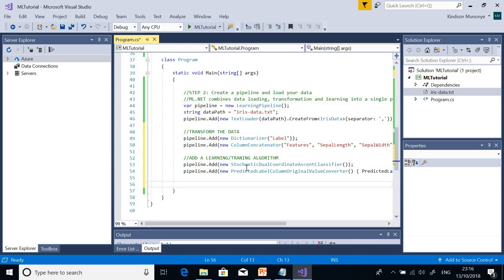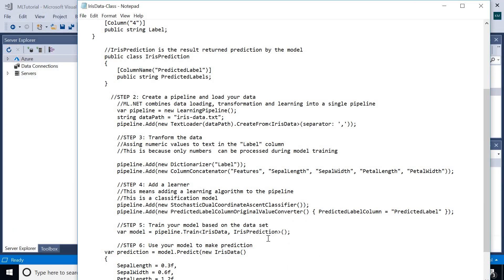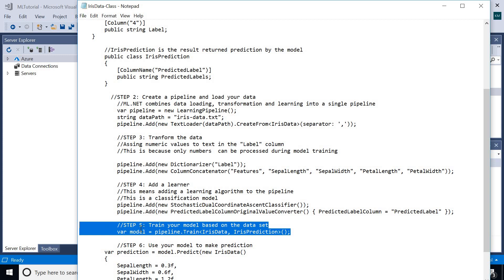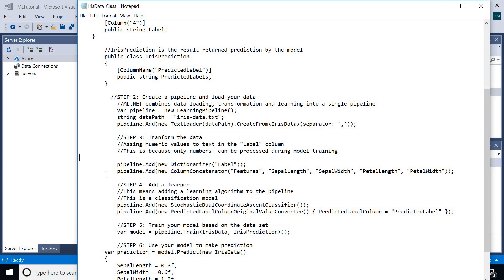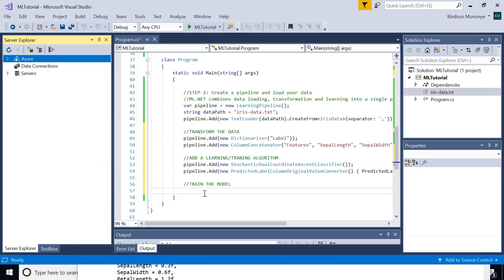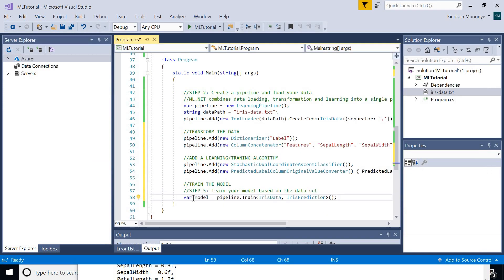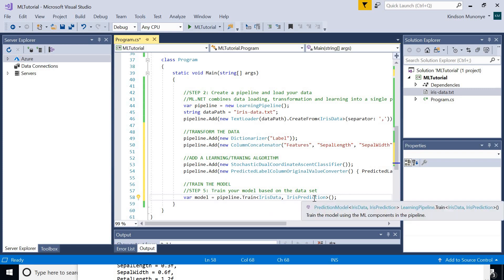Now we need to train the model — give it some time to examine the data and understand it. To do that there is just one line needed: model equals pipeline.Train. This class contains the features and maps to the data.